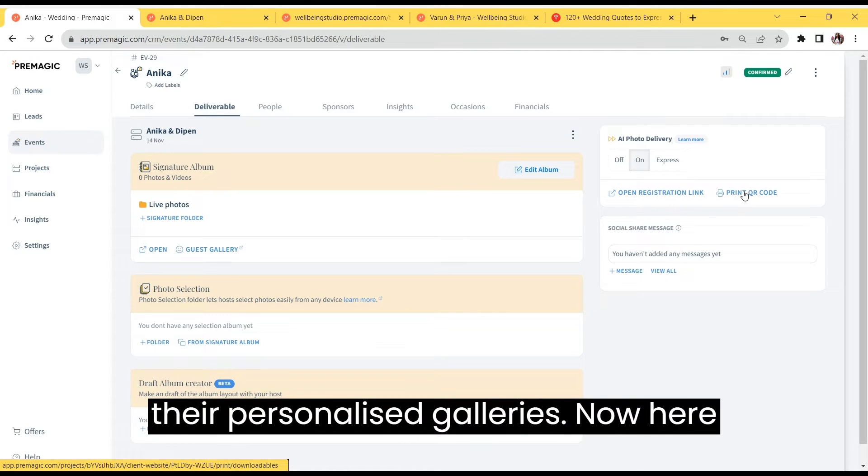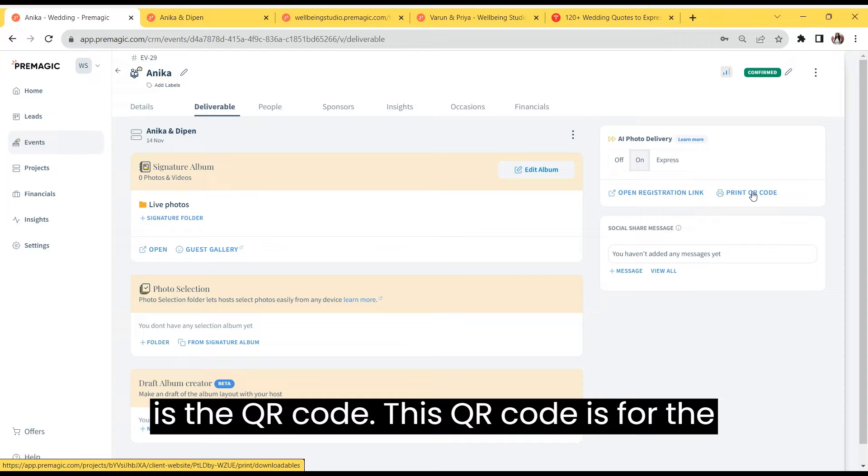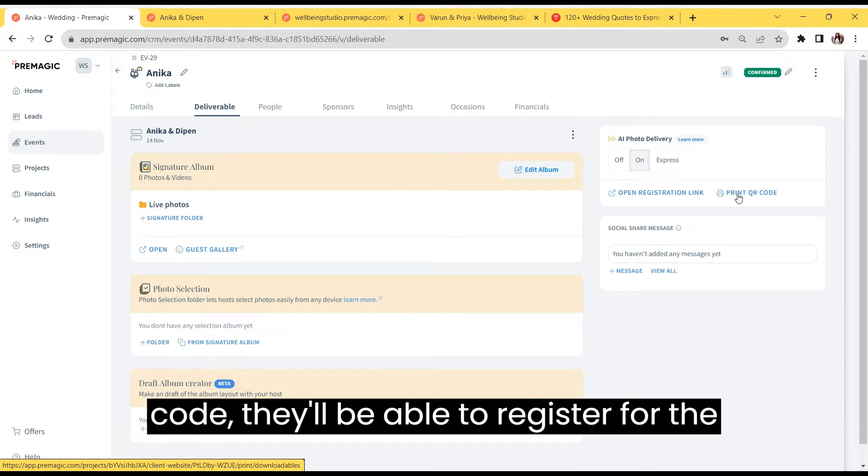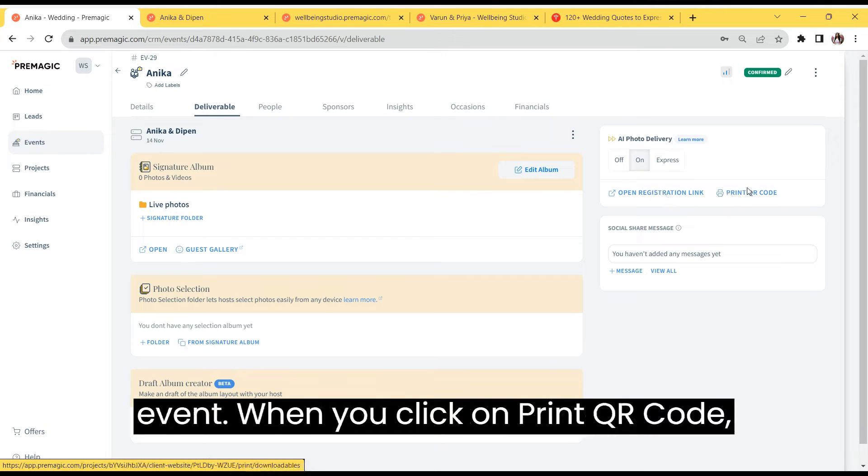Now here is the QR code. This QR code is for the registration link. Once they scan the QR code, they'll be able to register for the event.